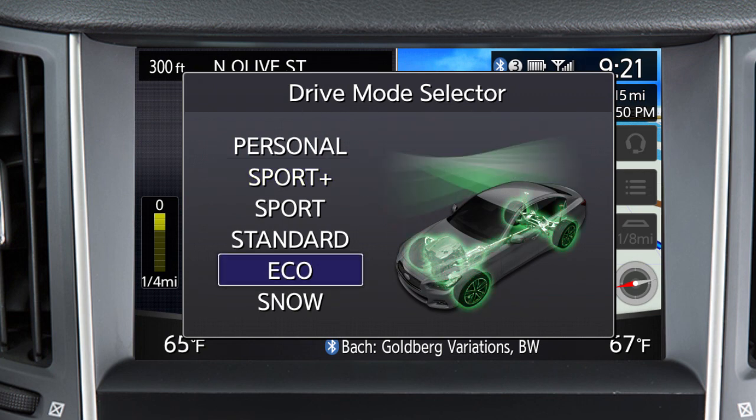Eco assists economical driving by adjusting engine and transmission output for smooth acceleration and constant cruising. Efficiency is increased by slower steering ratios and lighter steering force.